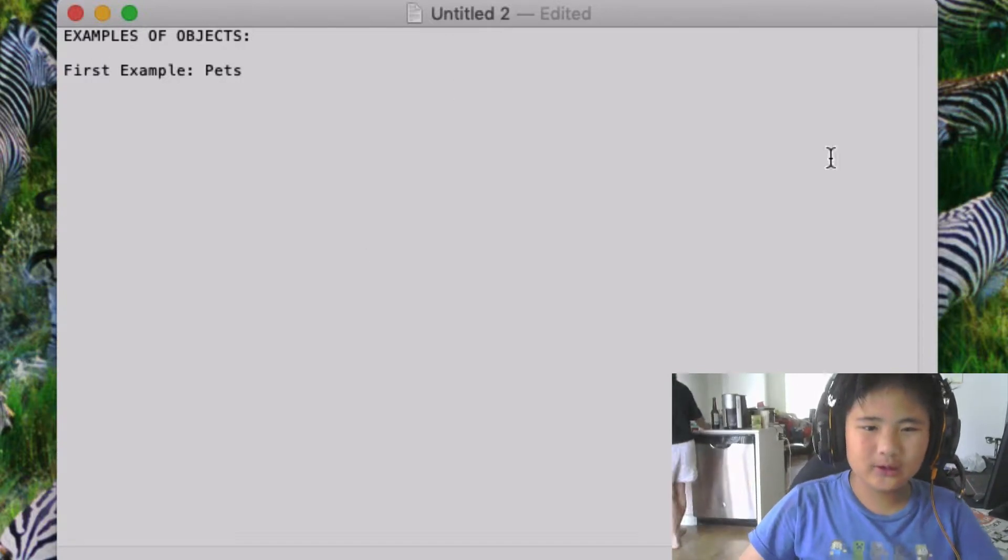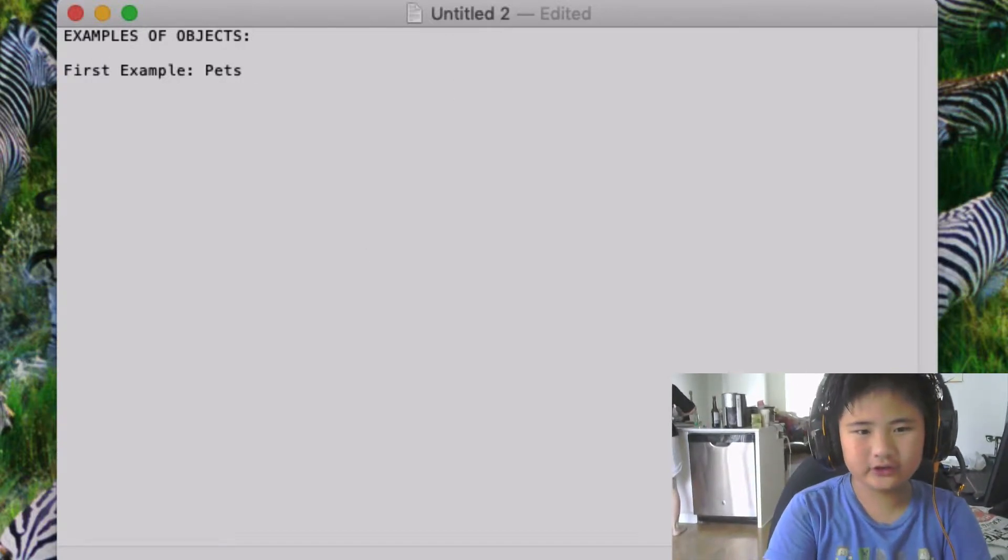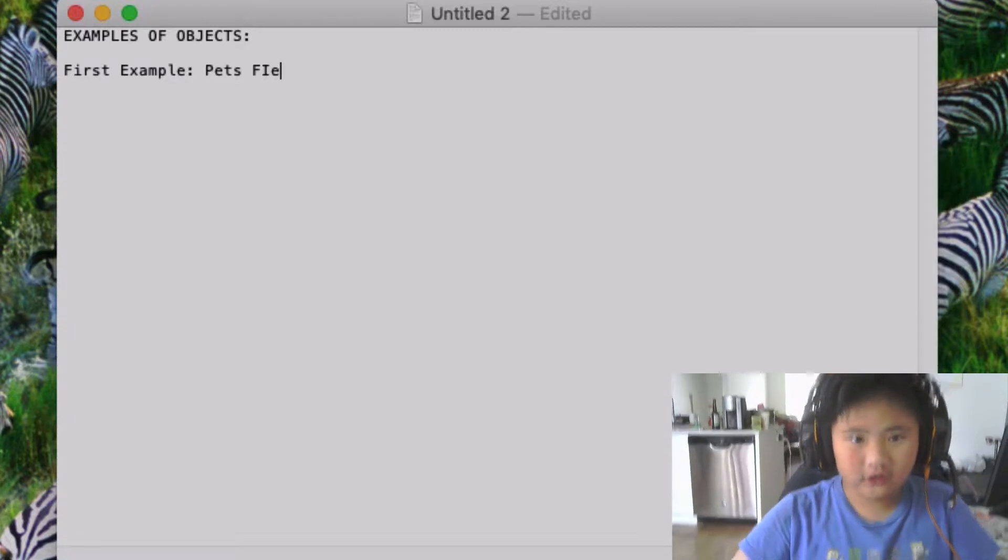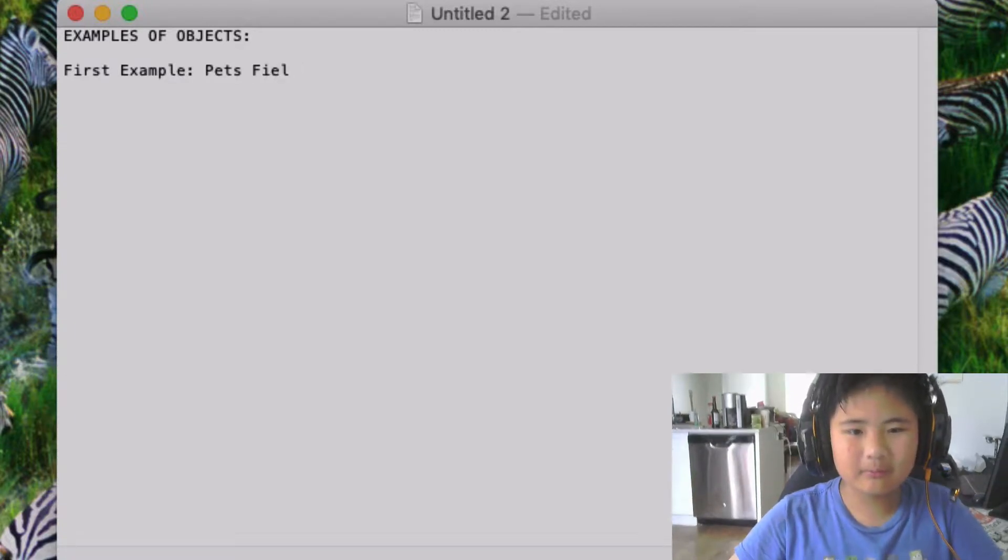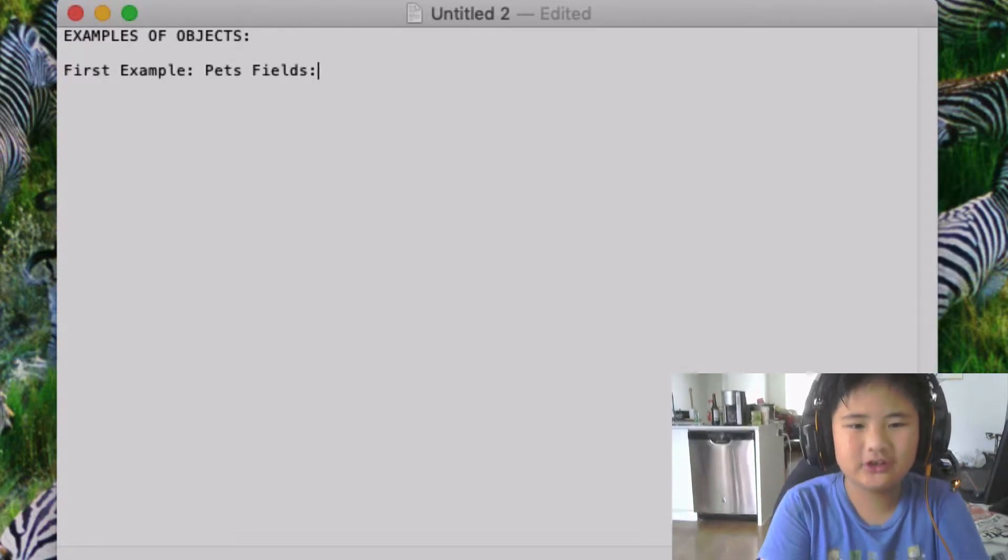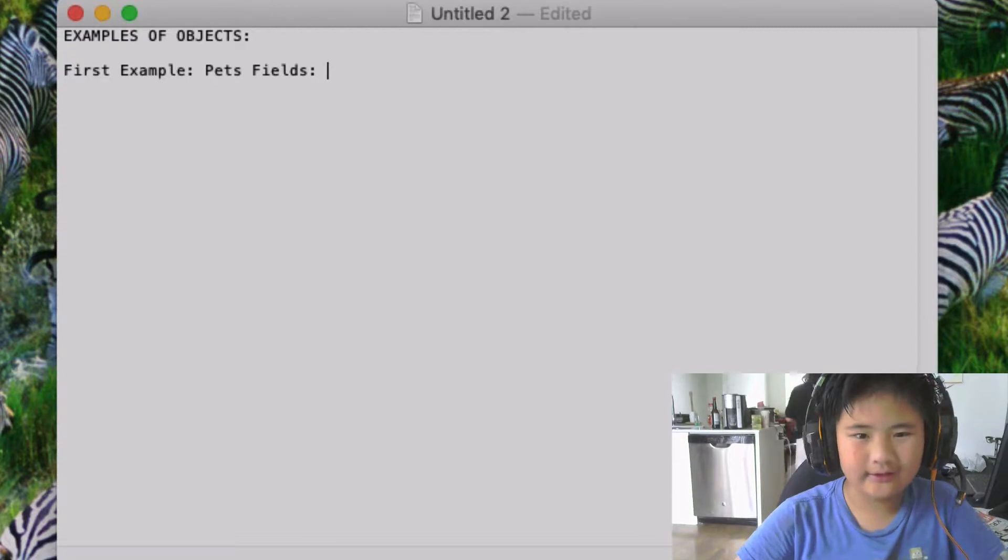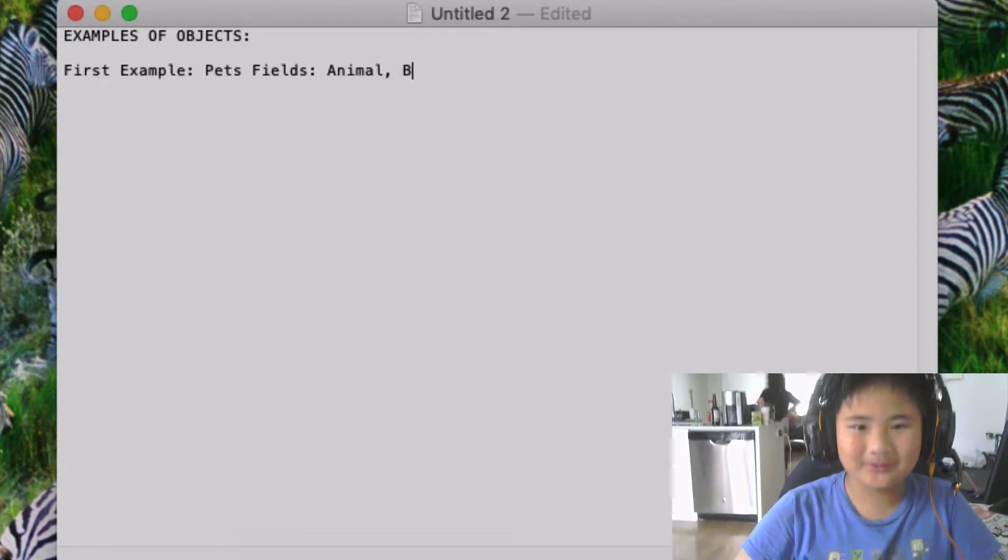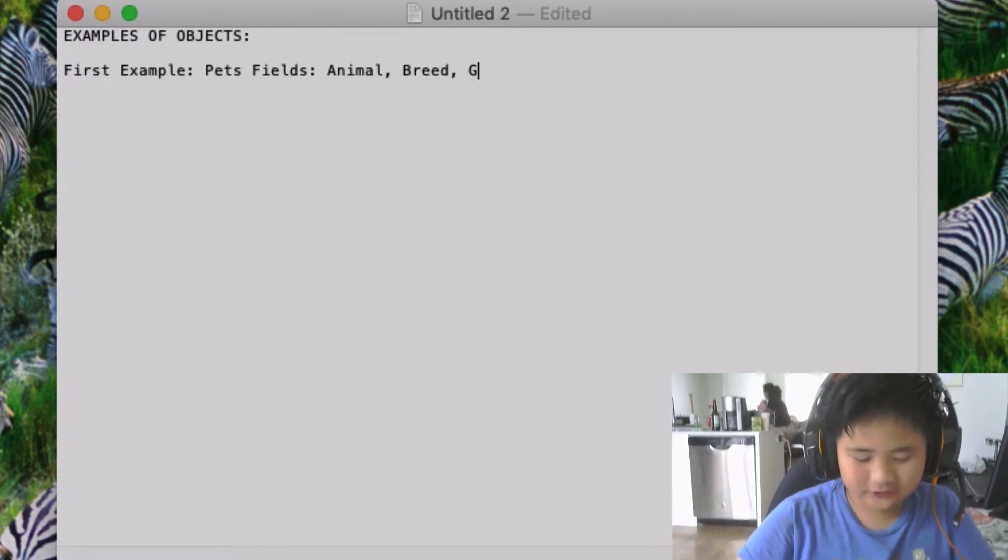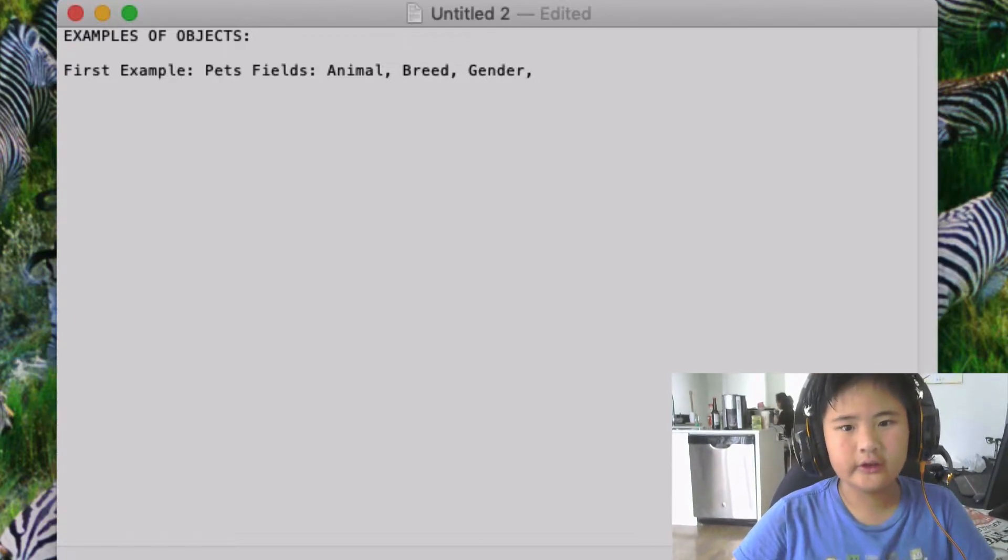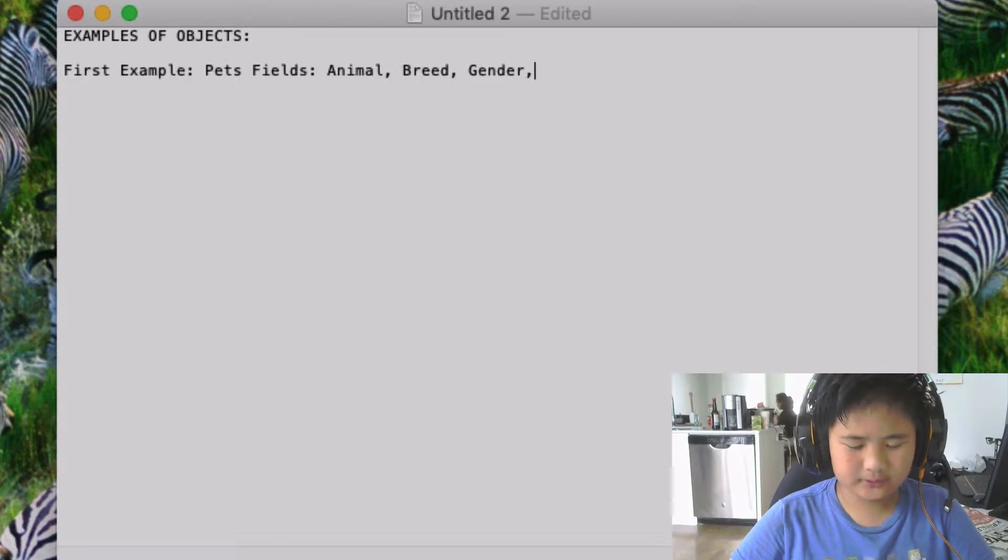So we're going to be showing you the fields now. What fields would be in pets? The fields that would be in pets are basically information that you want to know about these pets, like what animal, which is the most important, and breed and gender.